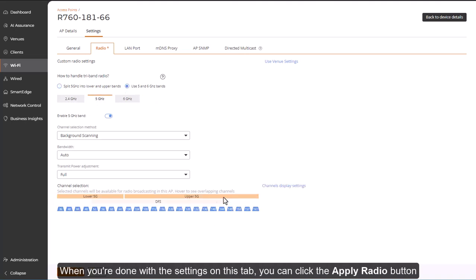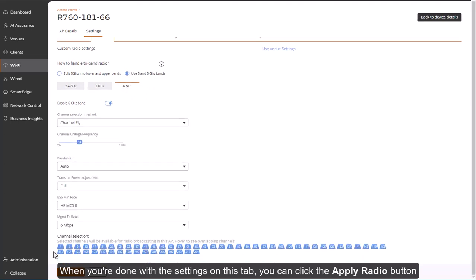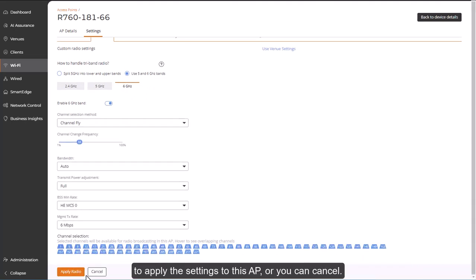When you're done with the settings on this tab, you can click the Apply Radio button to apply the settings to this AP, or you can cancel.